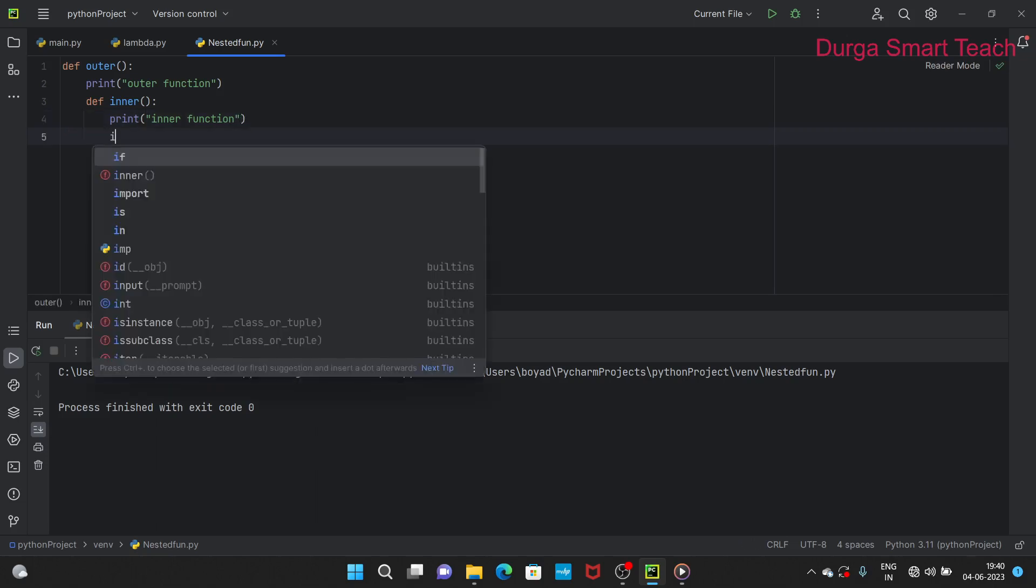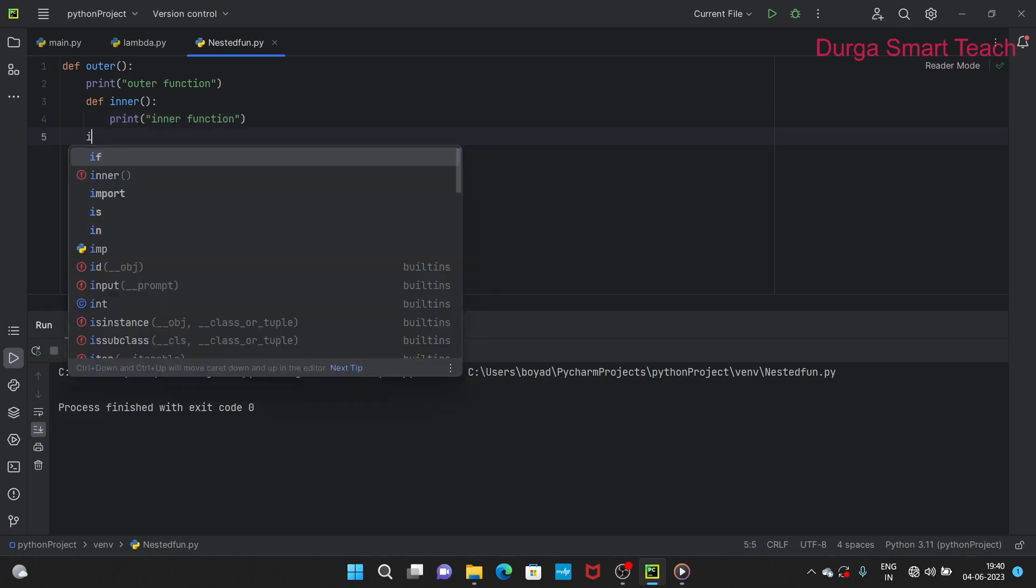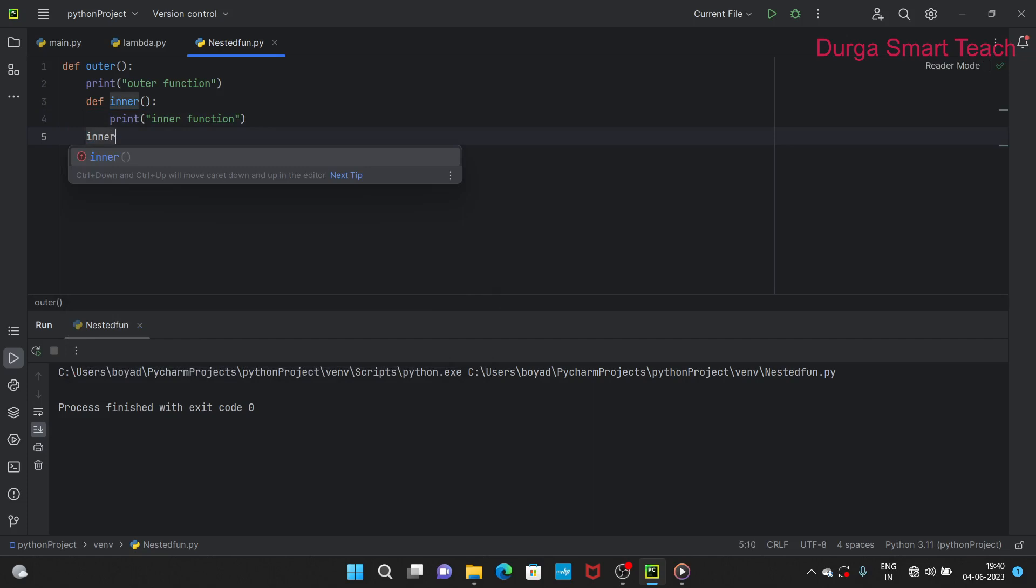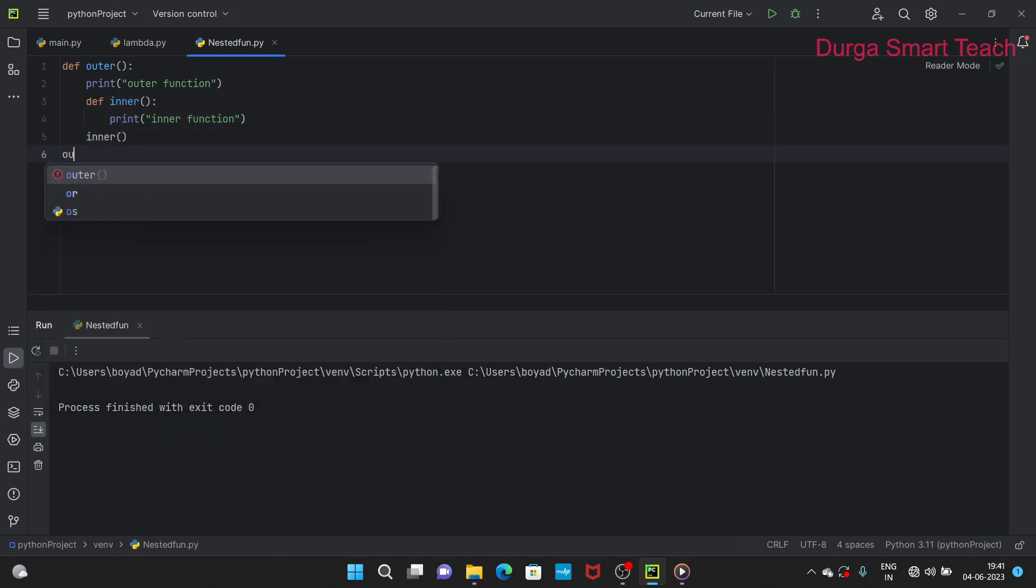Next I am calling the inner function, and after that I am calling the outer function.